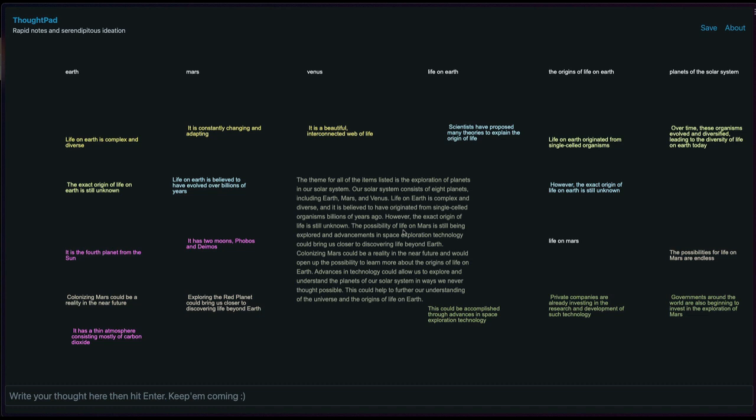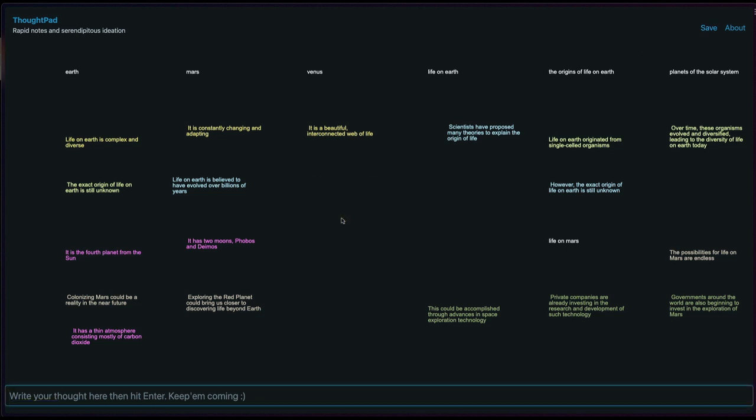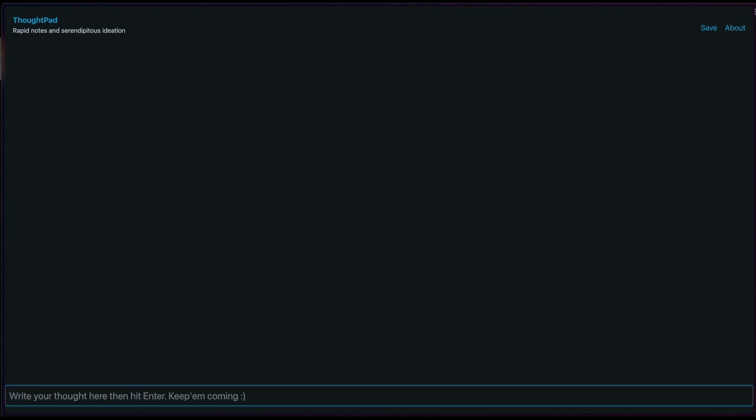You can always save. Or we can double click and delete. We can clear by using slash clear and start again.